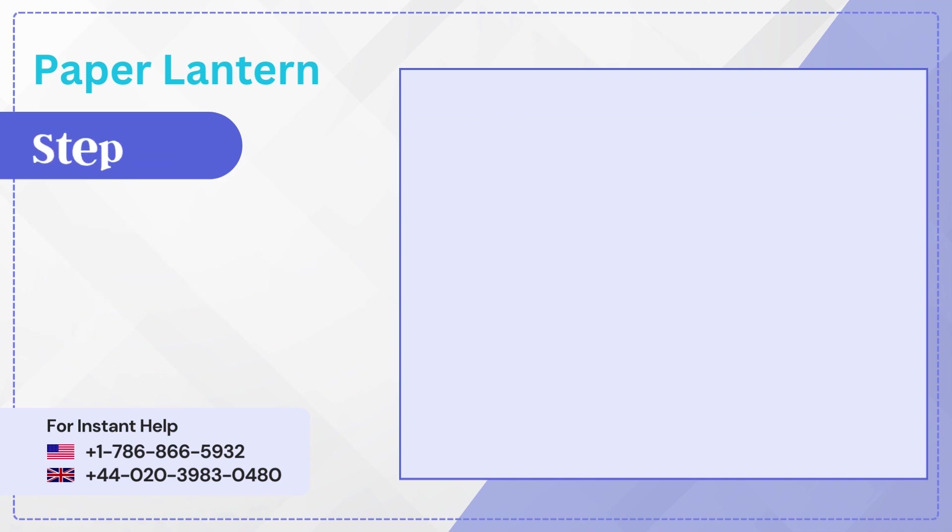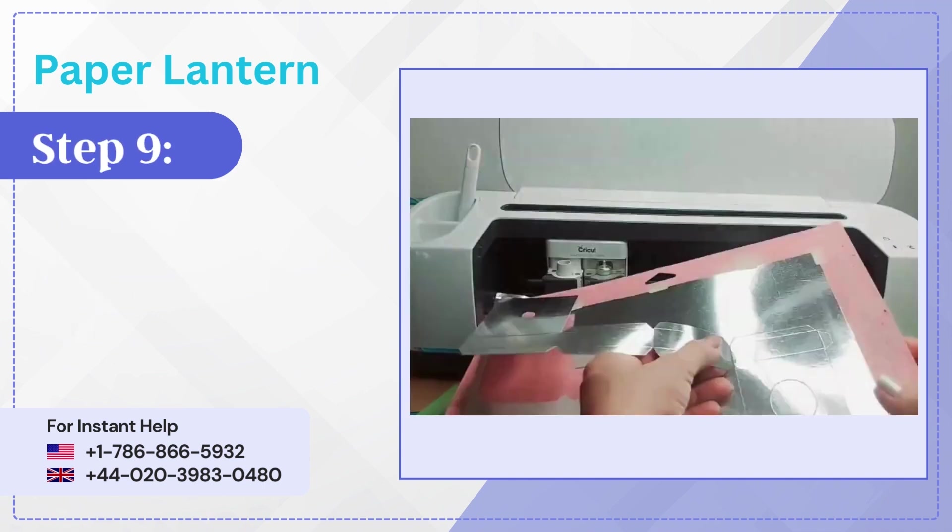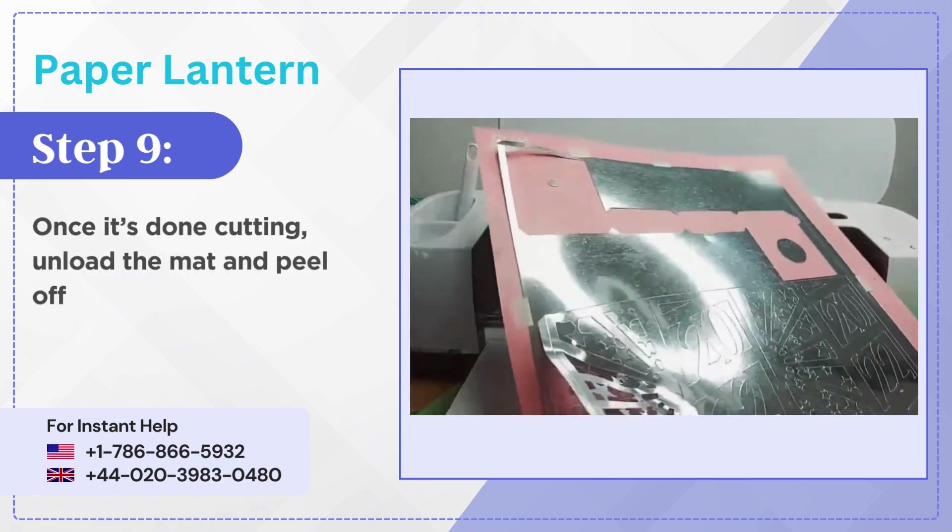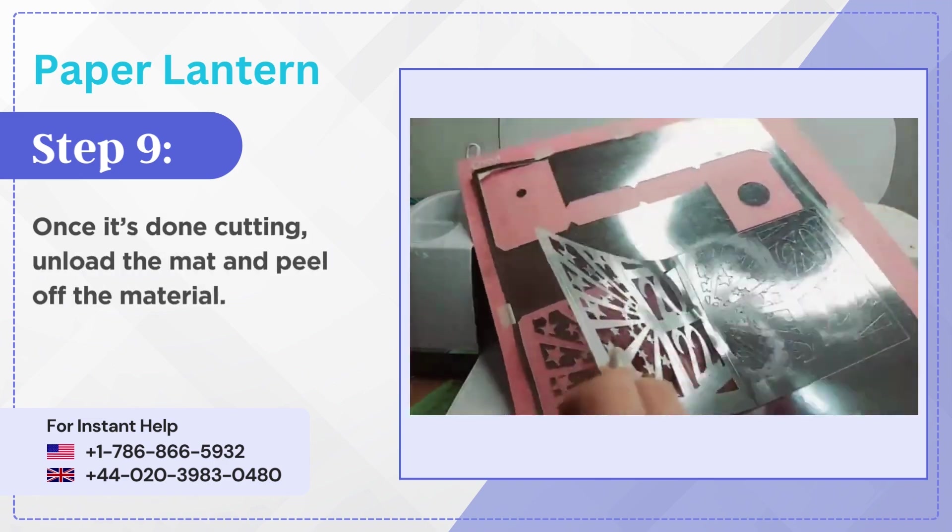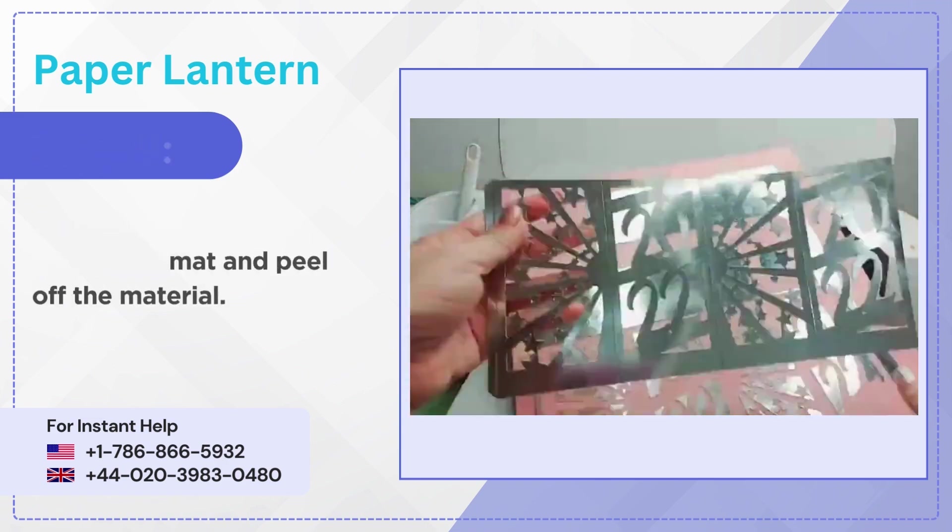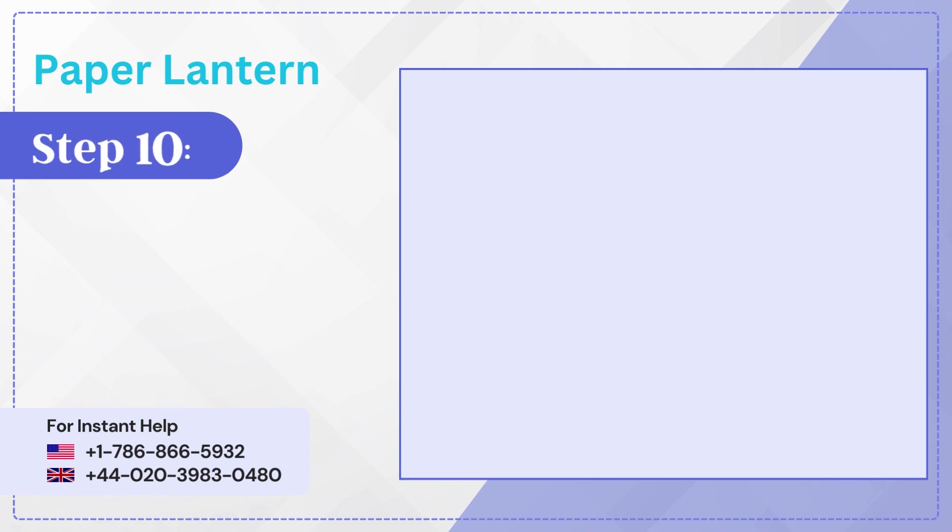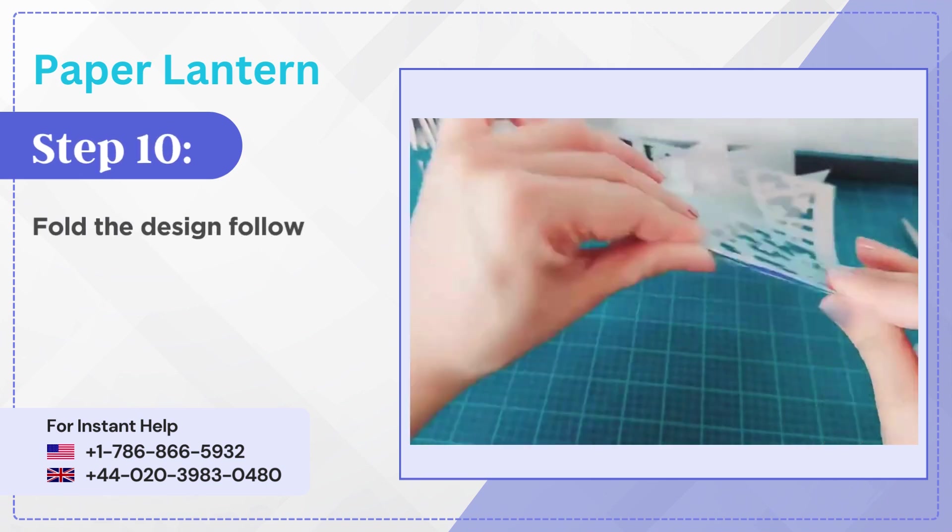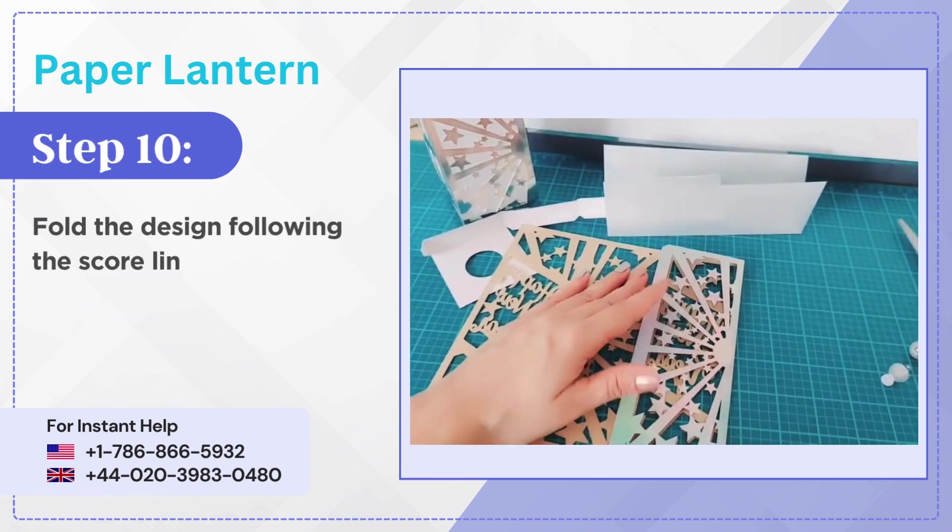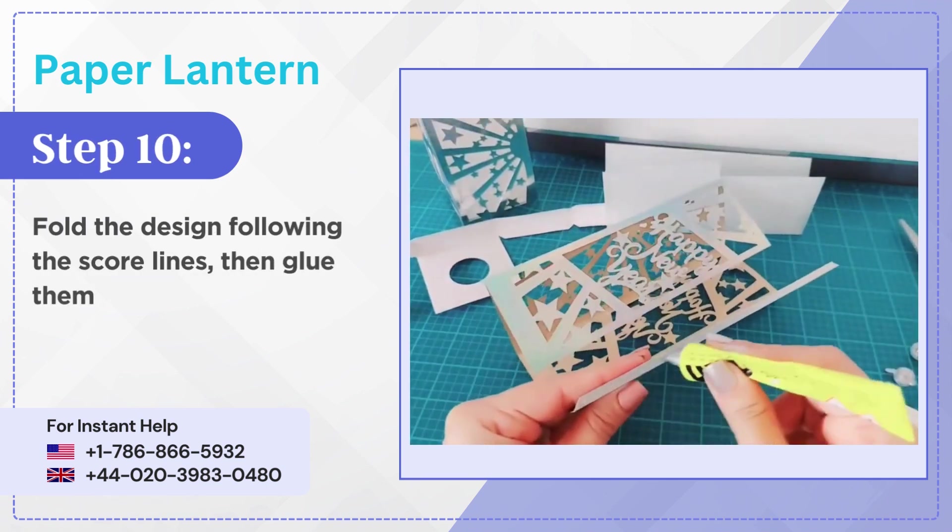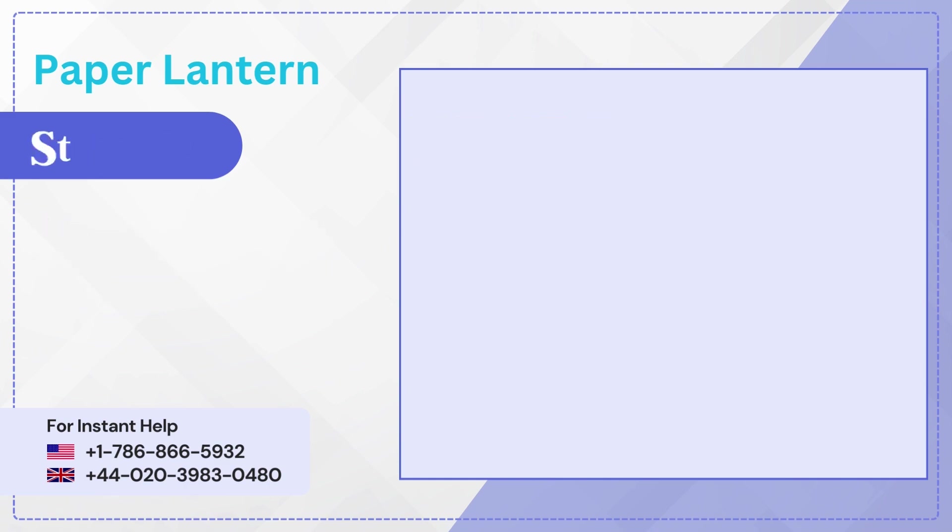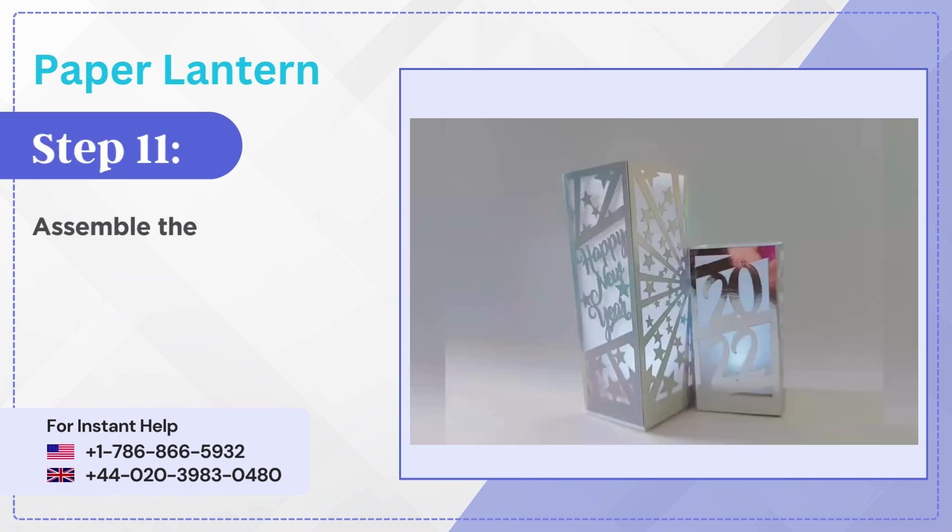Step 9: Once it's done cutting, unload the mat and peel off the material. Step 10: Fold the design following the score lines, then glue them in place. Step 11: Assemble the lantern.